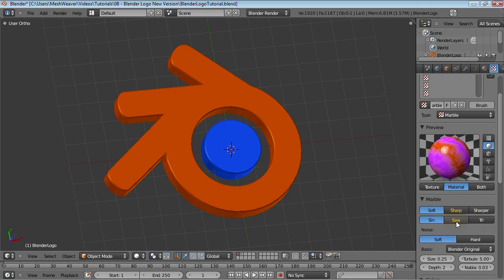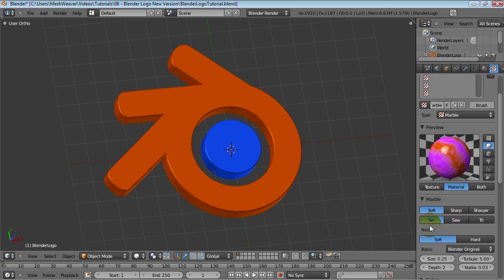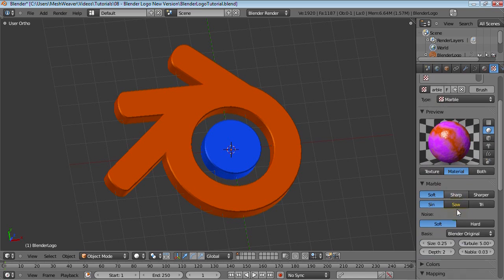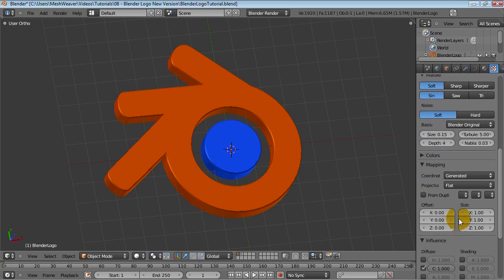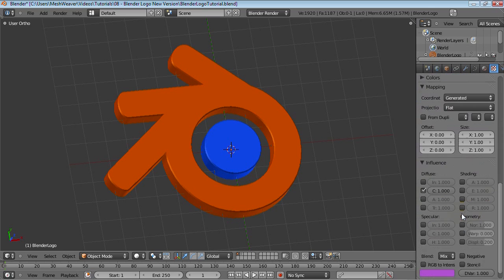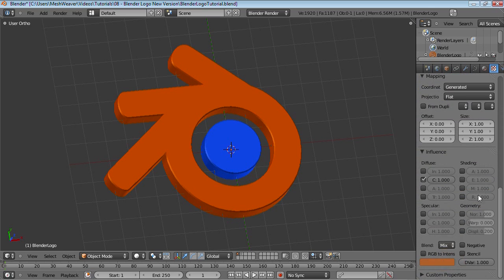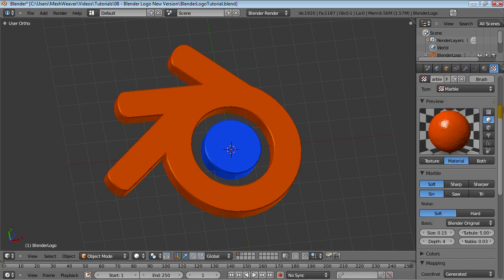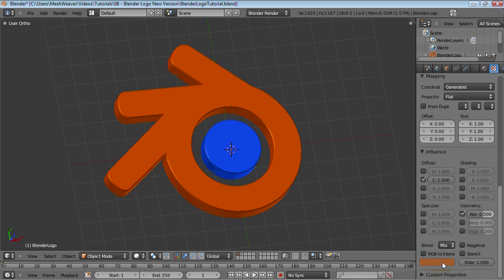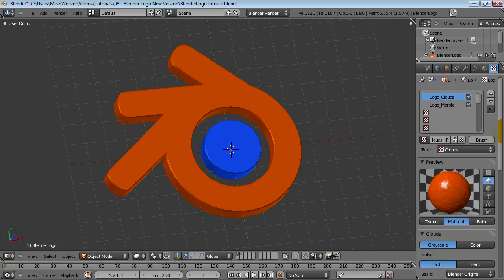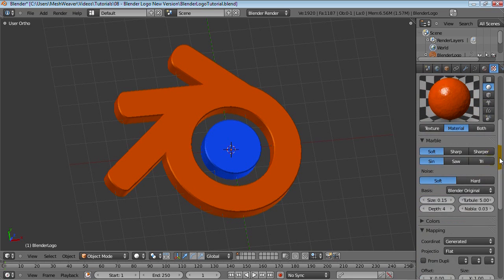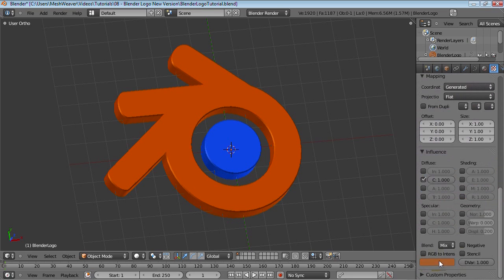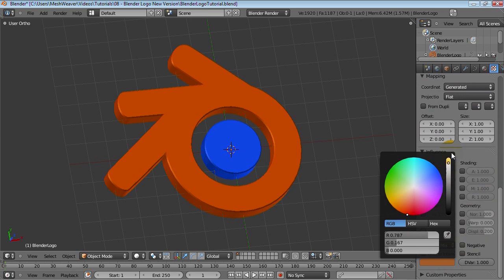We'll use the sine, maybe the soft should be fine. Bring up the depth once again, bring down the size. We'll just copy-paste the color again, or actually just go into your first texture, copy that color, and paste it there.